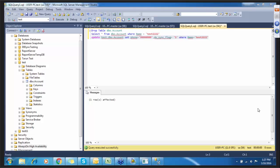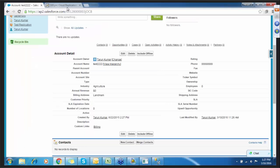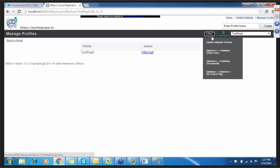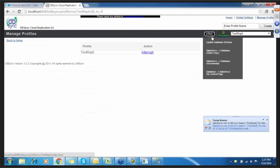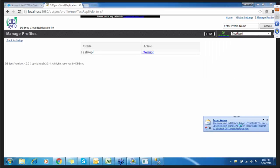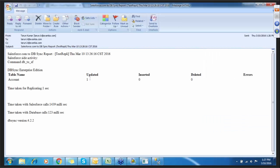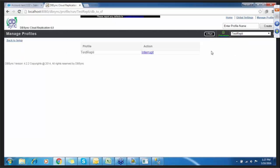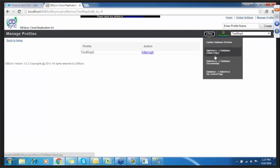These are the four processes: update database schema, Salesforce to database clean copy, Salesforce to database incremental, and database to Salesforce sync control. Here is the email notification I was waiting for. The second one is Salesforce database clean copy, the third is Salesforce database incremental, and the fourth is database to Salesforce control sync.